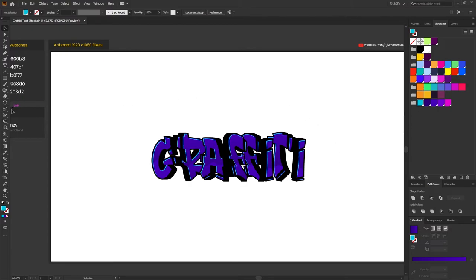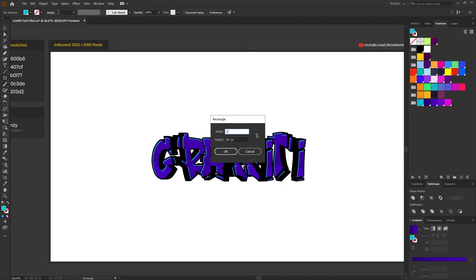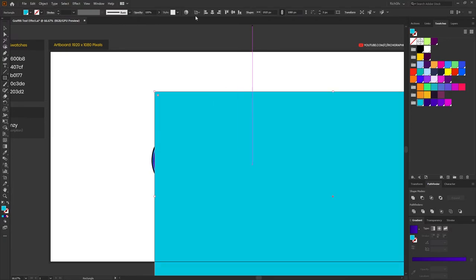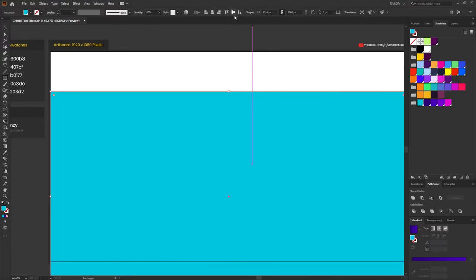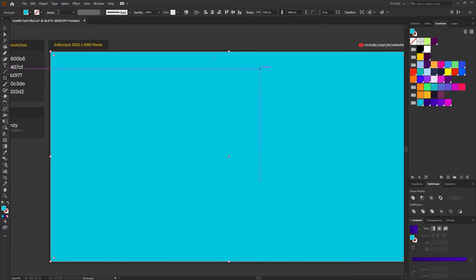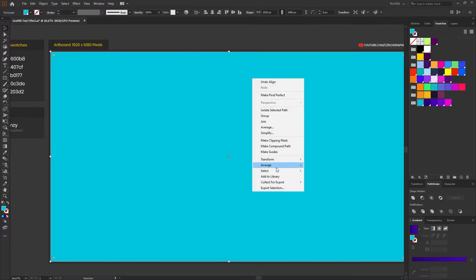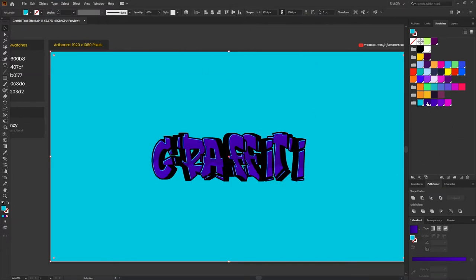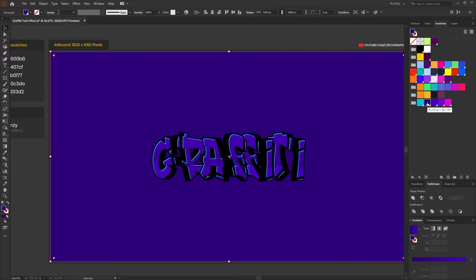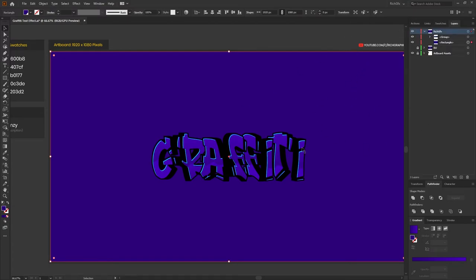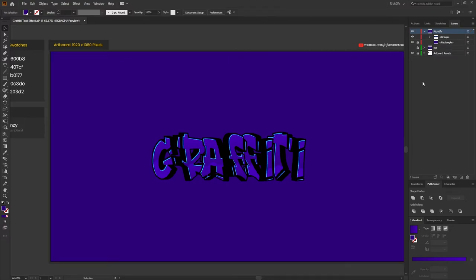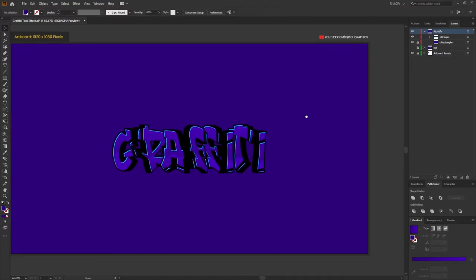And then we're just gonna create a simple background using the rectangle tool. So I've created a rectangle 1920 by 1080 pixels. Horizontally and vertically center that within the artboard, right click, arrange send to back. And I'm just gonna fill that using the dark purple color. And I'm also gonna just stick the padlock on to stop it from moving.